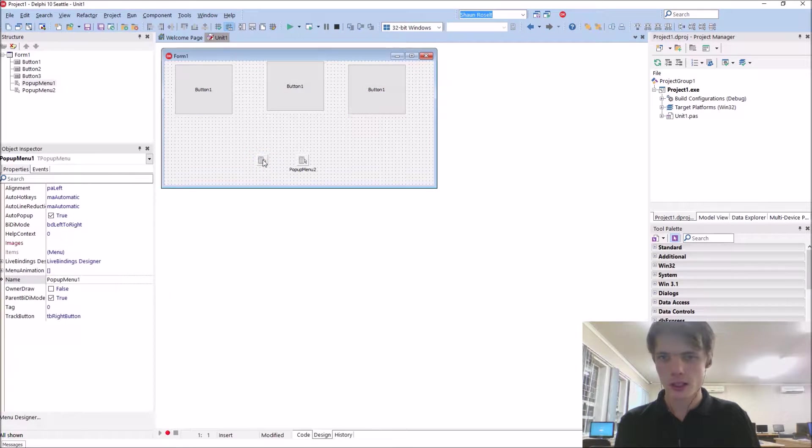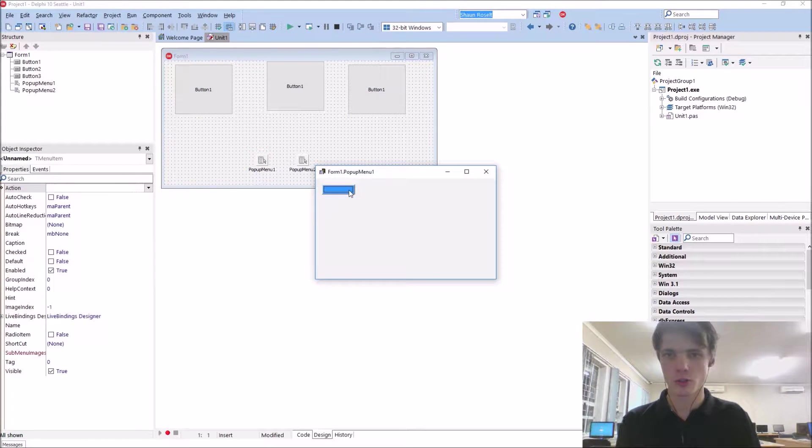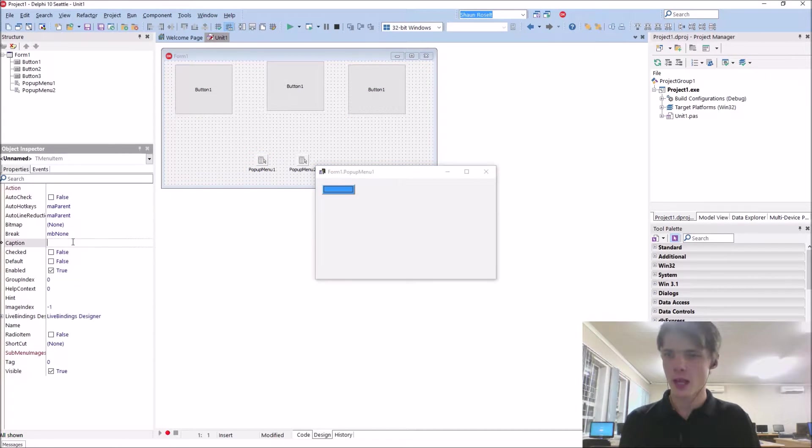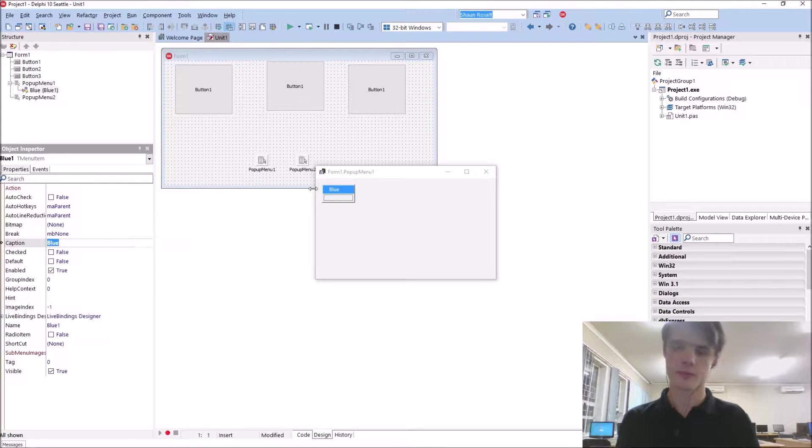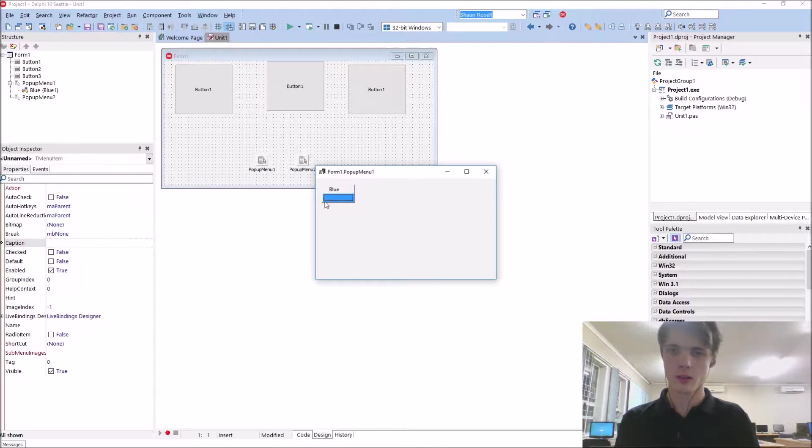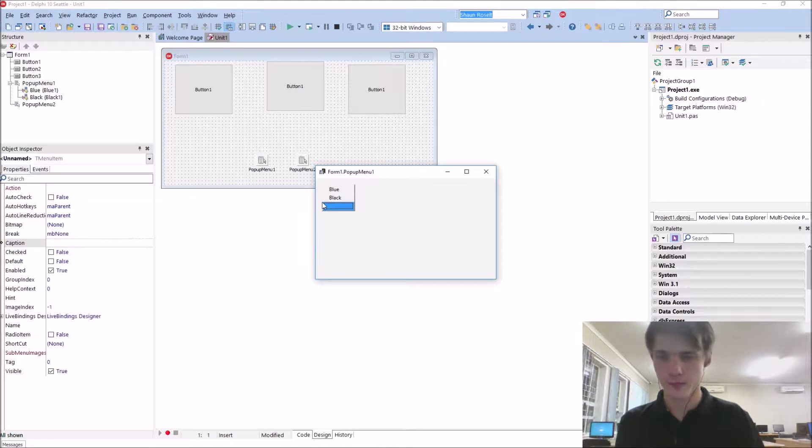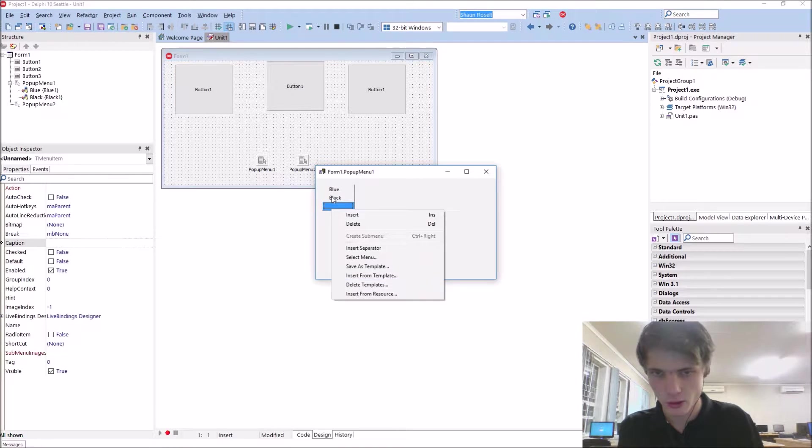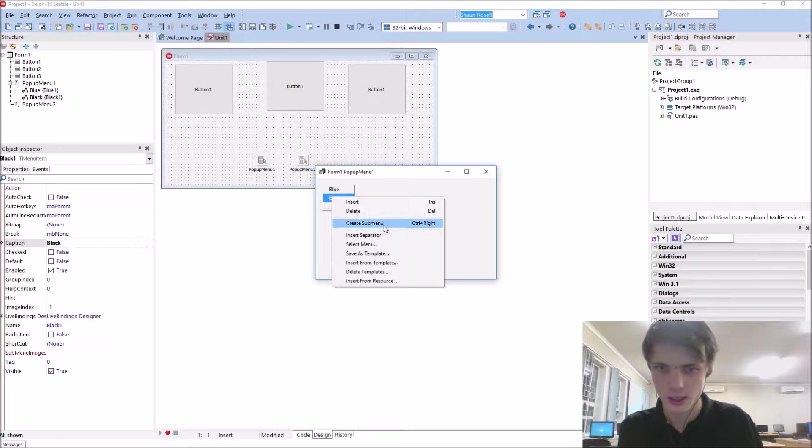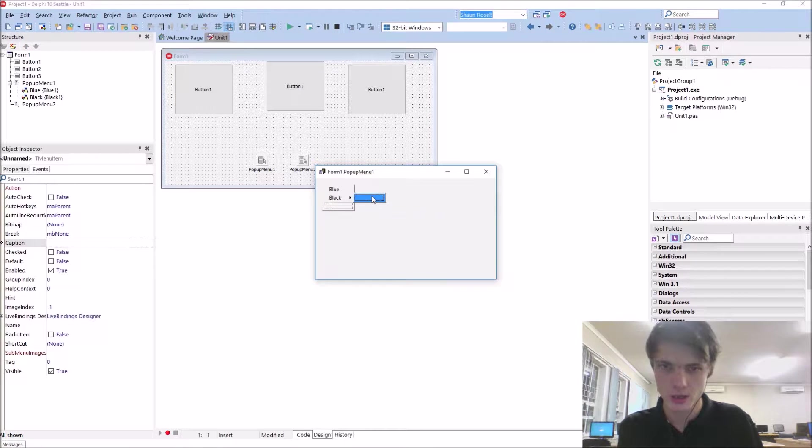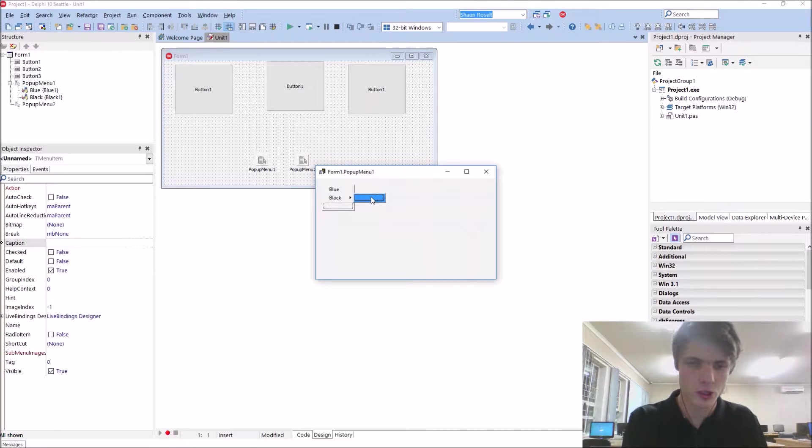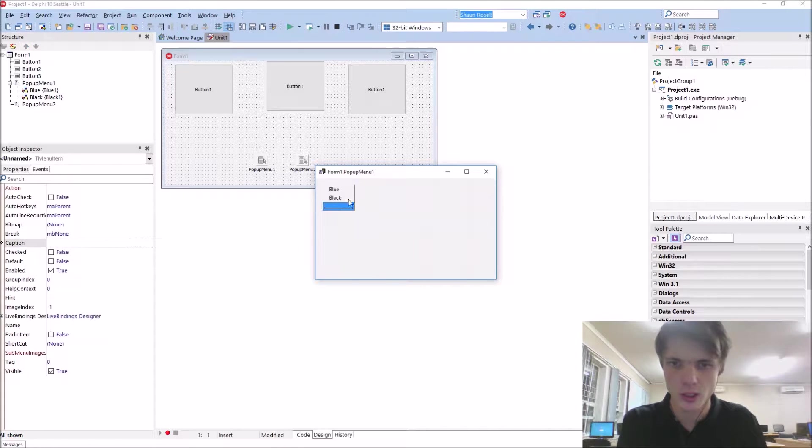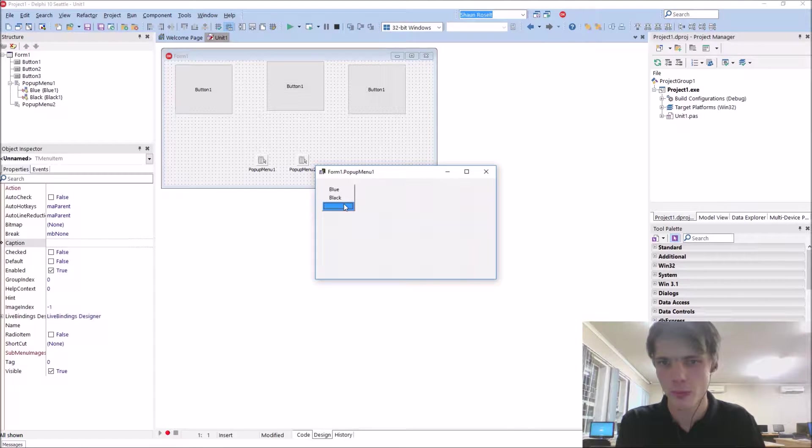Basically I start by adding some information to it like blue and black. It also has the sub-menu for instance, which I'm not going to teach you guys now because you learned it in the previous video.